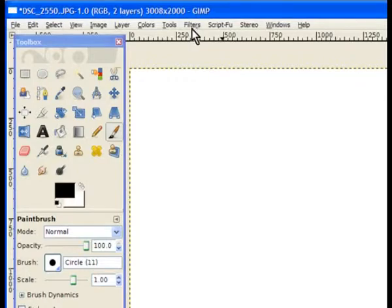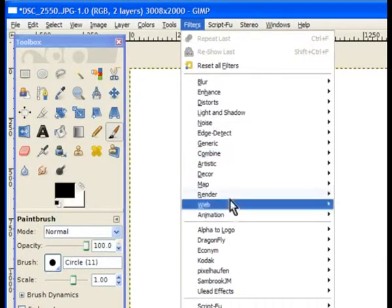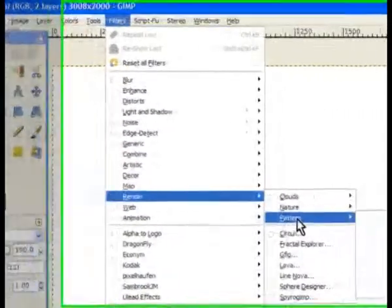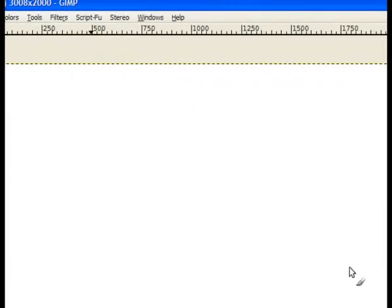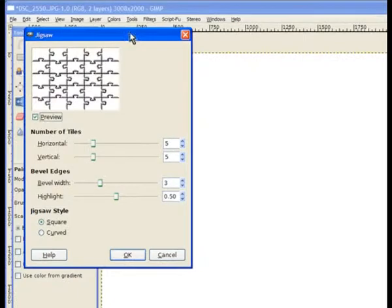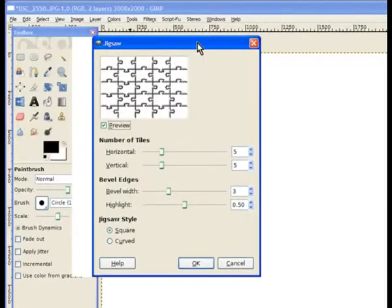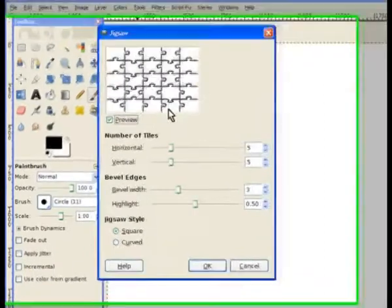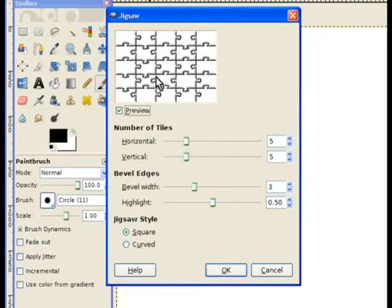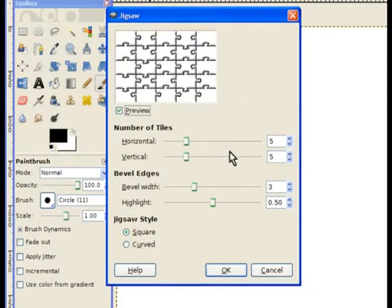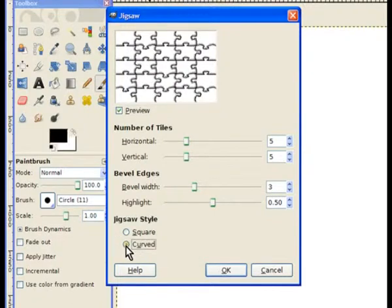Now I'll go to filters, render, patterns and this is where the jigsaw puzzle overlay is. We open it up. Now it states that you can give it a bevel and highlight the cutouts of the overlay. But for some reason it doesn't work. Now I'm using GIMP 2.7 so it may be a bug in there. So anyway I'll just change the cutouts to a curvature which gives it a bit more appeal.